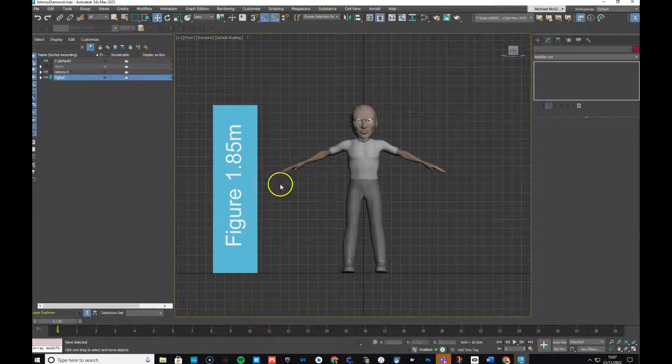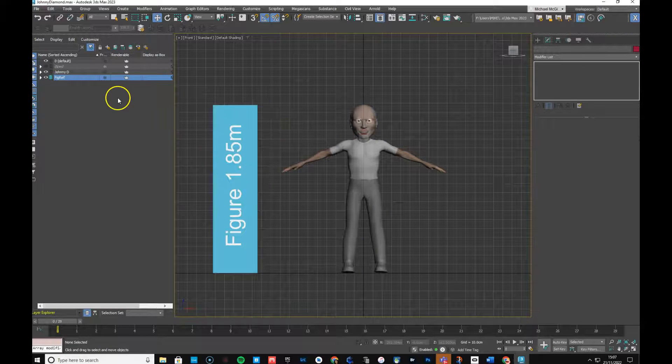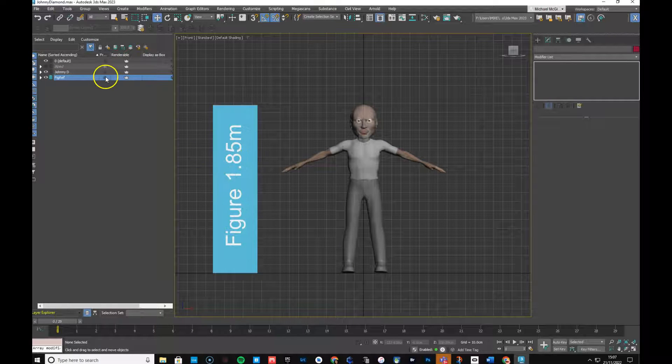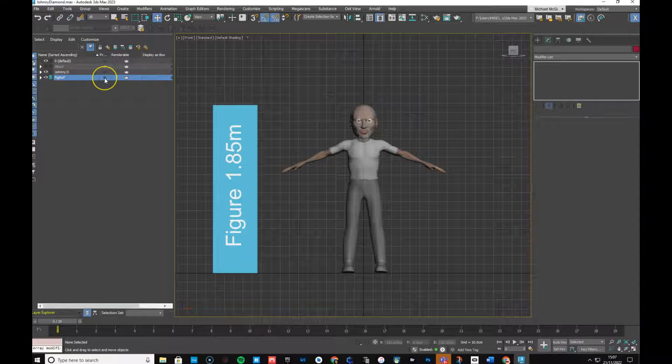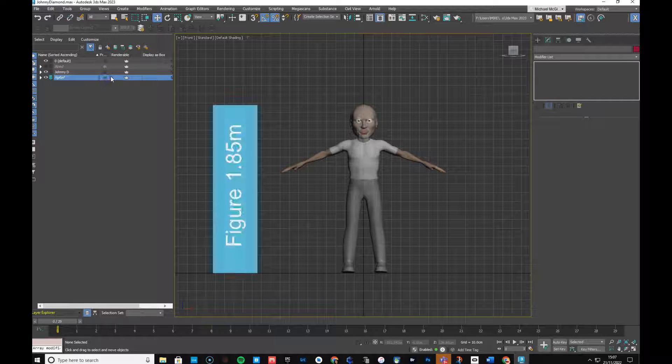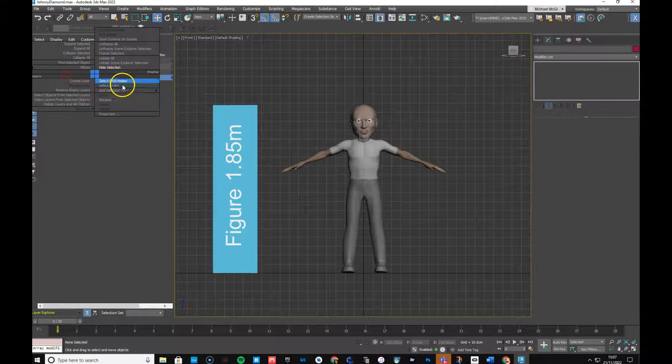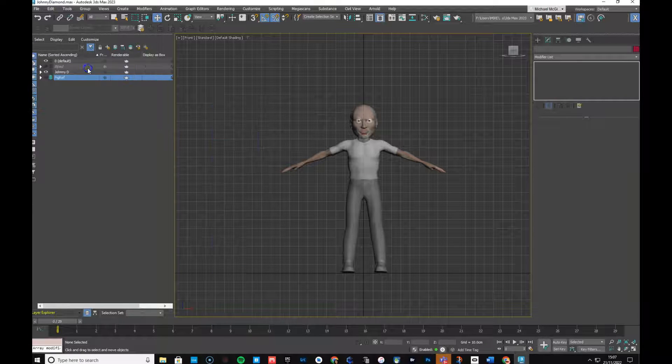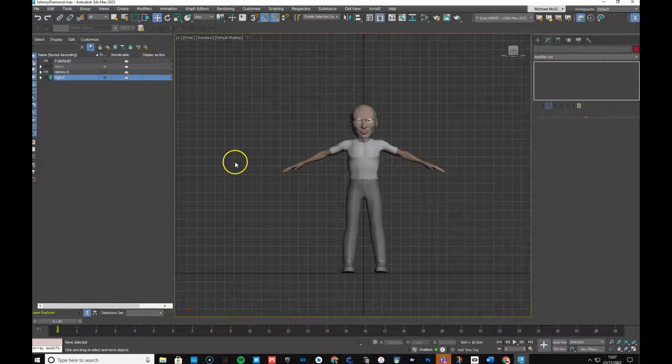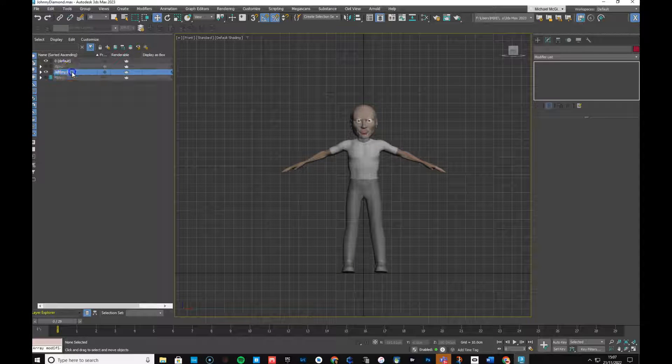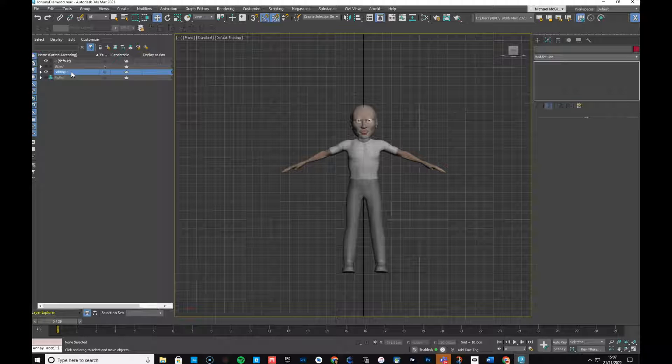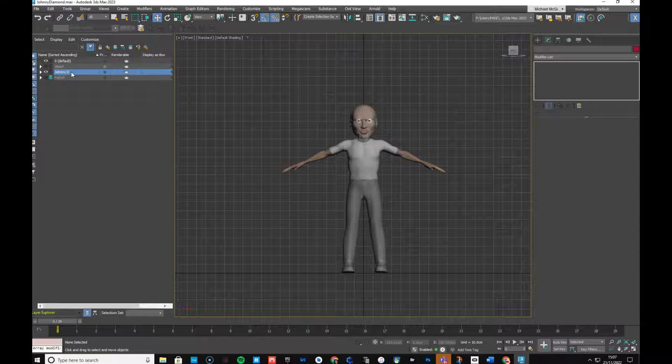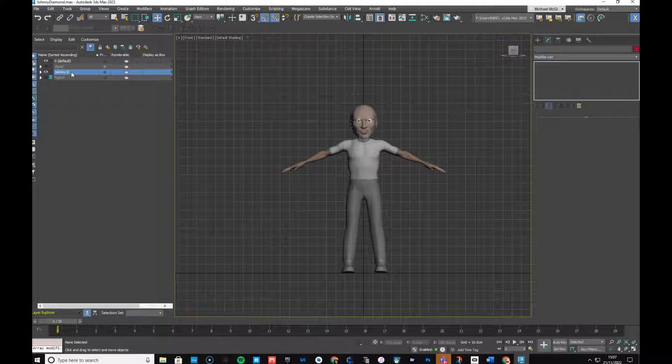So I can turn the figure reference on and off as I need to, but when you first get it, you'll have to, basically, maybe I will save that for you, but the figure reference is there, and I'll just freeze it. So now we've just got the character, and my character's called Johnny D, after the famous newscaster, Mr. Johnny Diamond, which is just the best name for a newscaster. Over to Johnny Diamond.